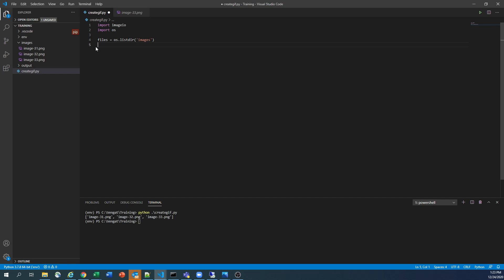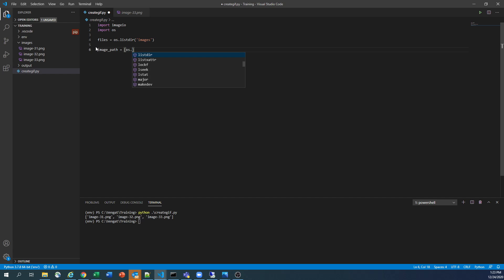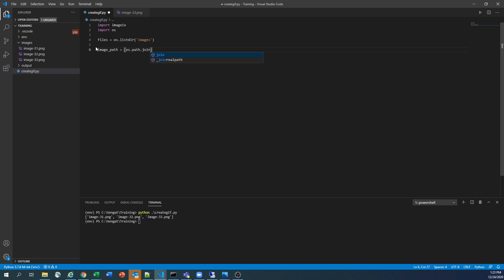Next is, we need a path. We need a path for each individual file so that we can loop that file and create a GIF file based on the three image paths. So for that, I'm creating another variable called image_path. And here, I'm going to use a list comprehension. So OS.path.join. So basically, instead of going like this, in list comprehension, we have to read the files first. So for file in files.